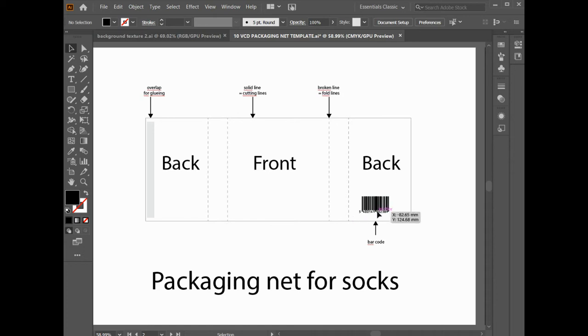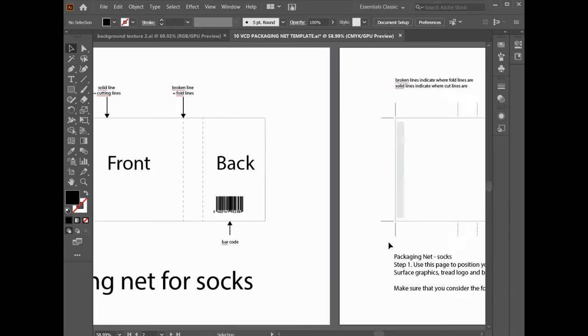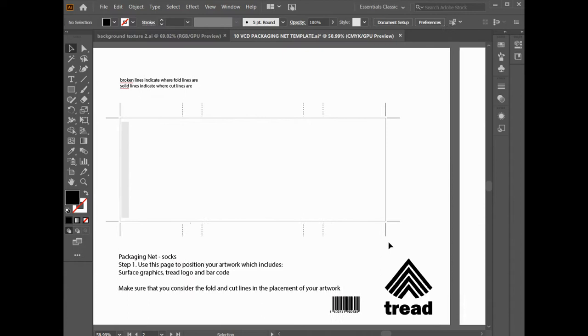So that's probably where the barcode may go on the back. You could also put it smaller on the side. That's up to you with your design. So we'll move on to the next page.